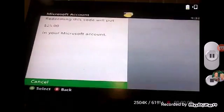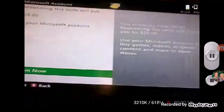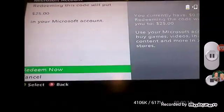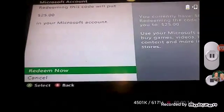And it will say $25. That's what I have for my card. You hit redeem now and it's redeemed.